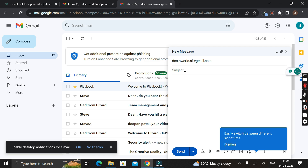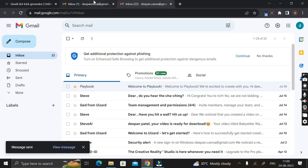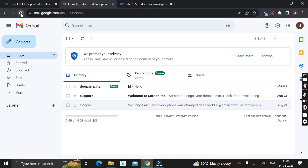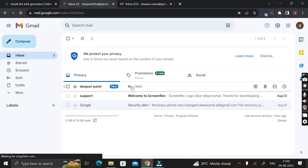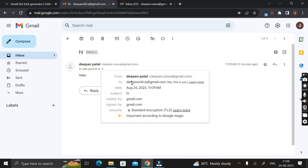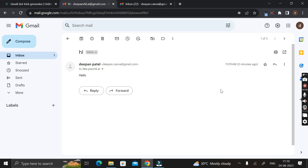In the Subject field I am writing 'Hi' and in the body I am writing 'Hello', then click the Send button. Now let's go to the deepwald.ai at gmail.com account and click the Refresh button. Here you can see we have successfully received that mail from d-double-e dot pw-world dot ai at gmail.com.